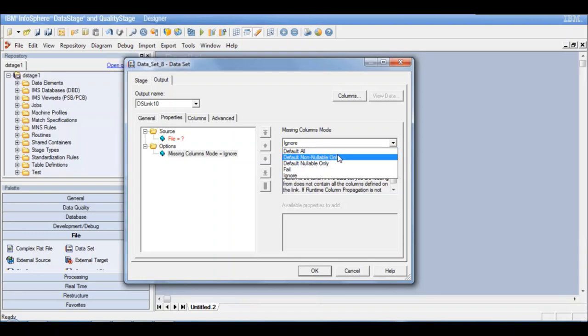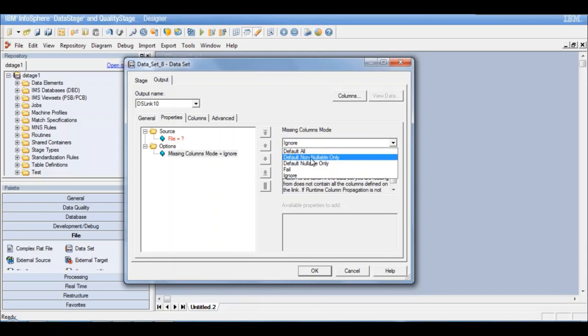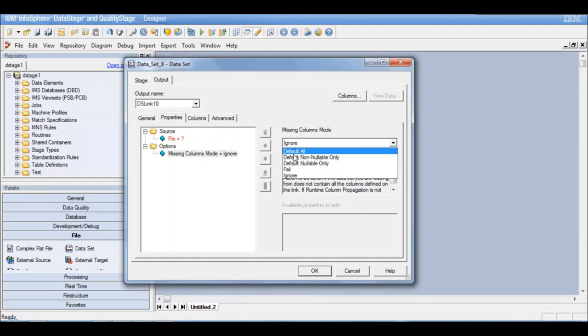This simply means that if we have defined more columns on this columns tab here, but the actual dataset is having fewer columns, what to do with those additional columns? You can either specify the job to fail when it encounters extra columns, or you can allow it to default the extra columns to some default values.